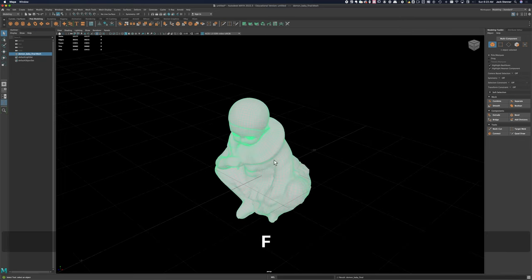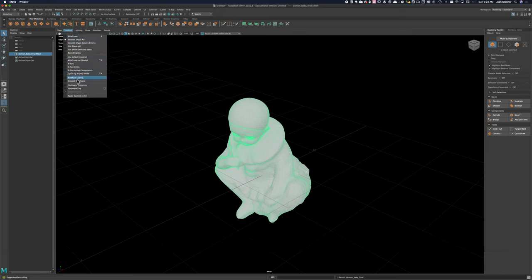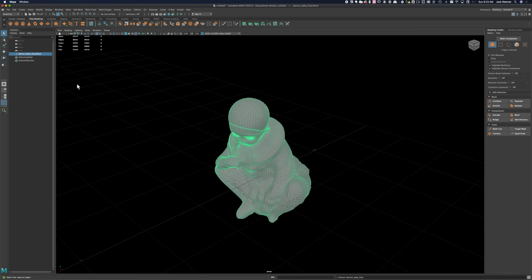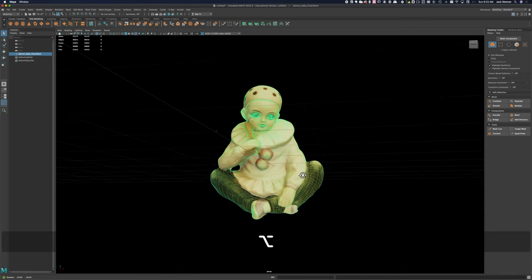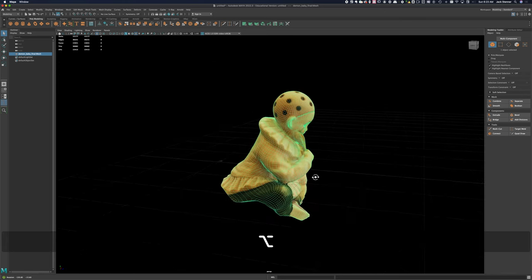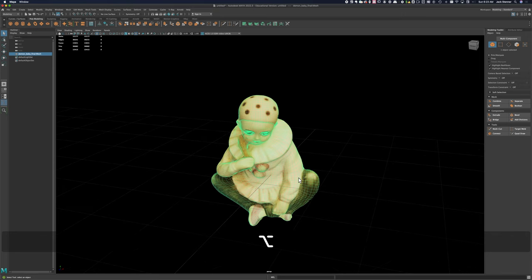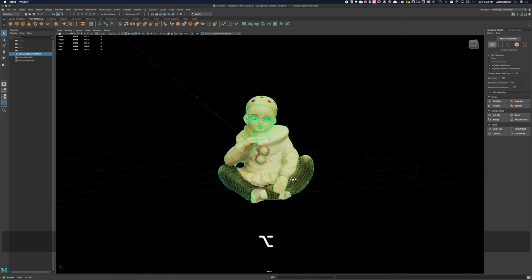I can select the mesh and hit the F key which centers it in my view. Then I'll turn on Hardware Texturing so we can see the texture information applied to the surface. And it looks good.